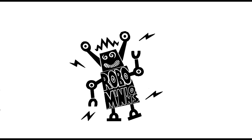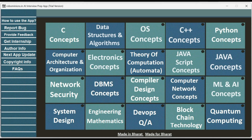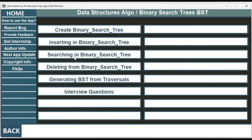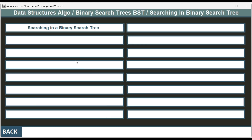Welcome back to Robominions.in AI interview preparation app. The topic of this video is searching in a binary search tree.